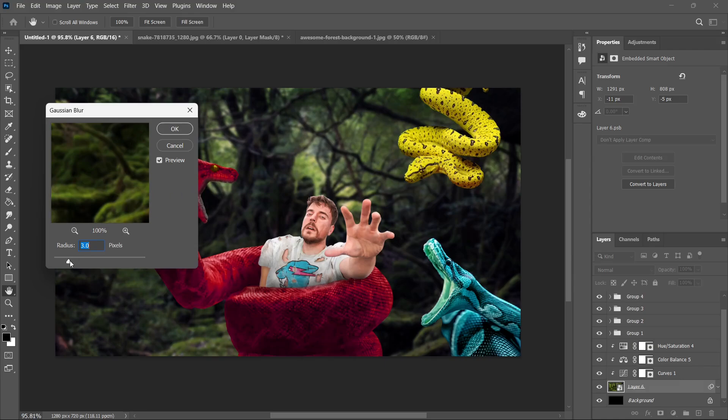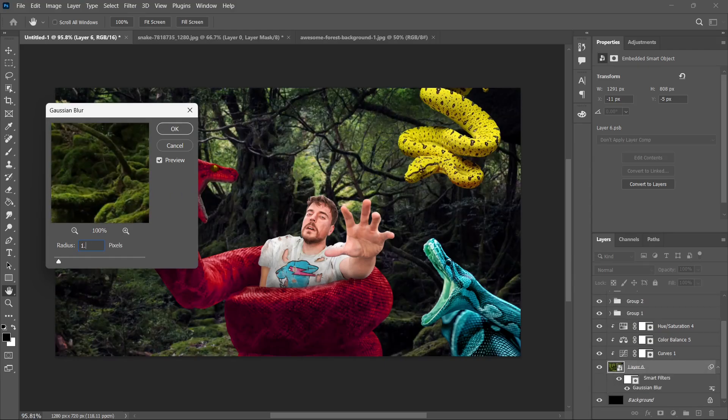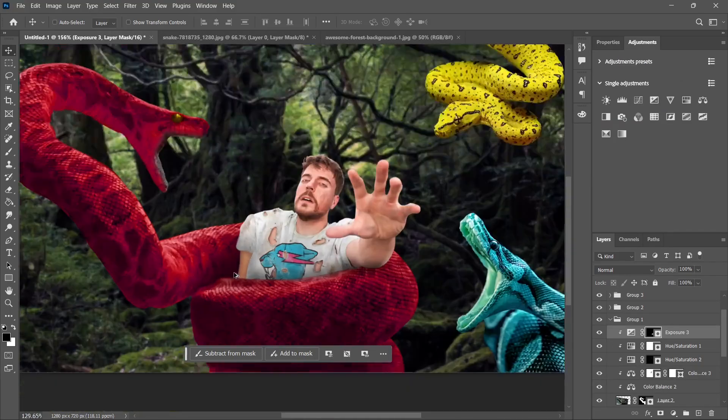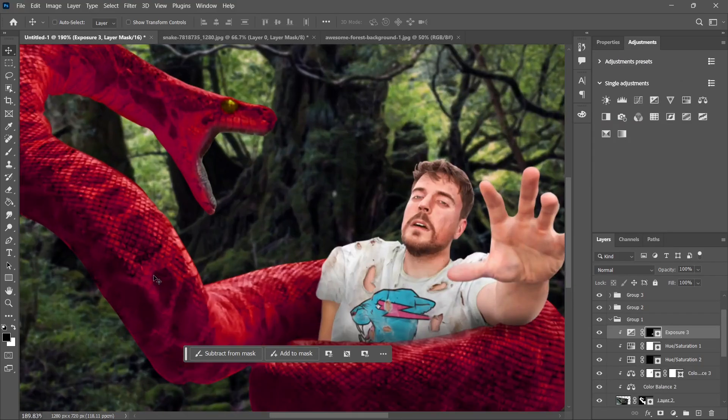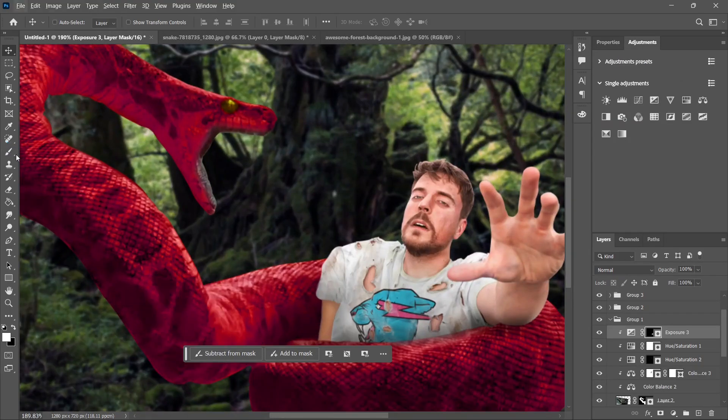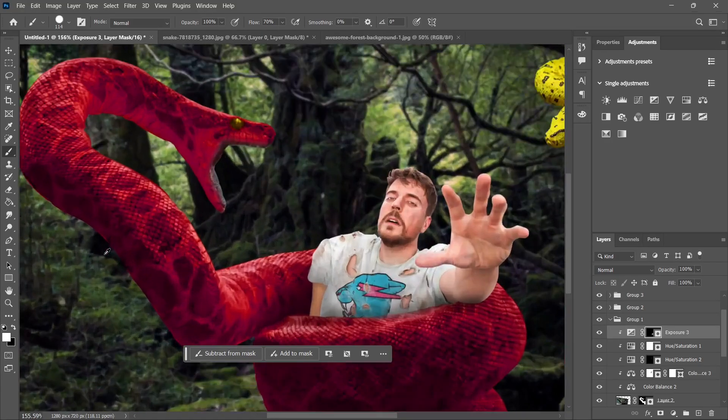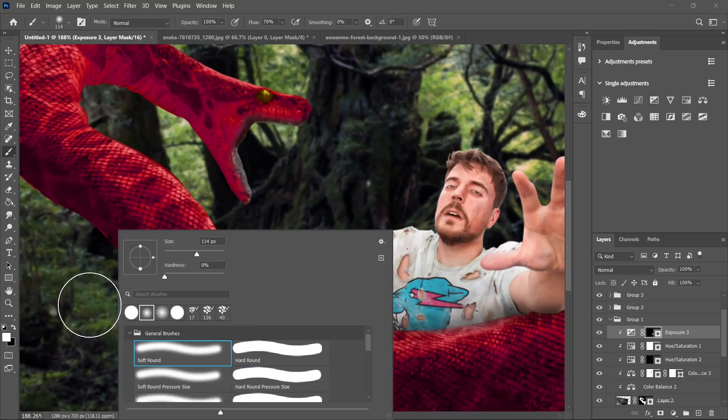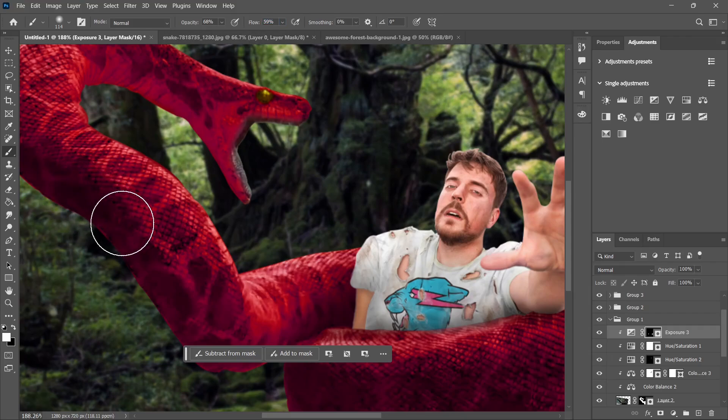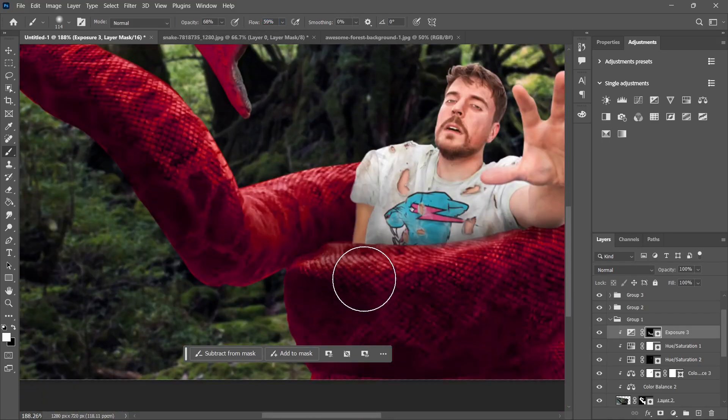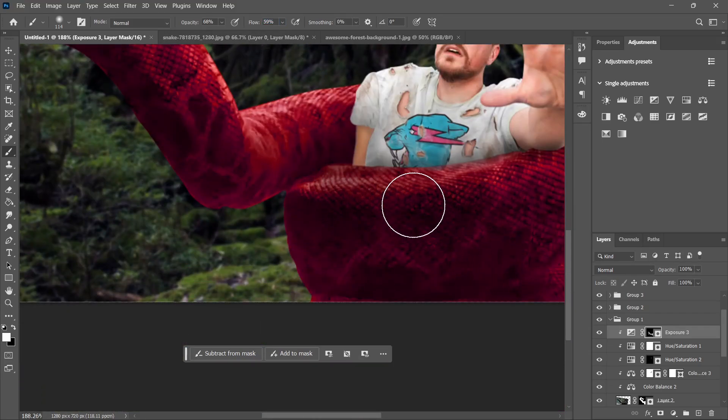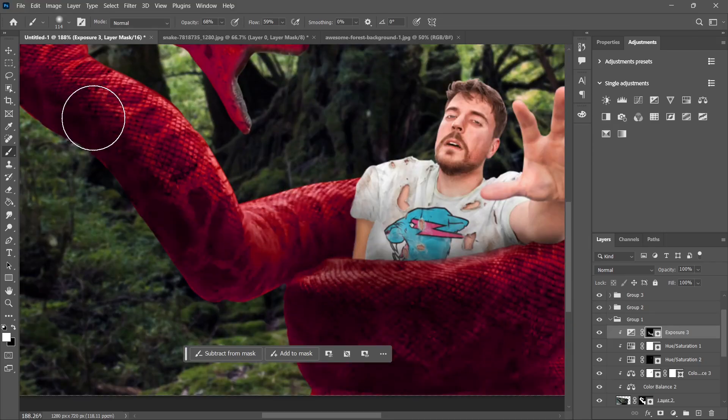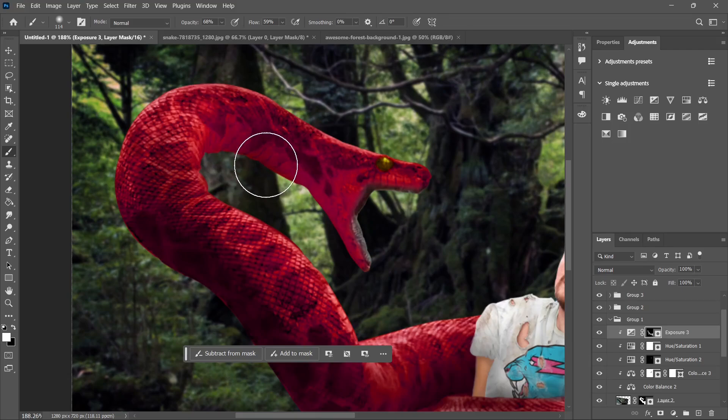Let's blur the background a bit as I want the snakes and MrBeast to be focused. Let's add some shadows as the forest background is a bit dark. So the snake also should be dark at some parts over here, a bit of fear on his face.